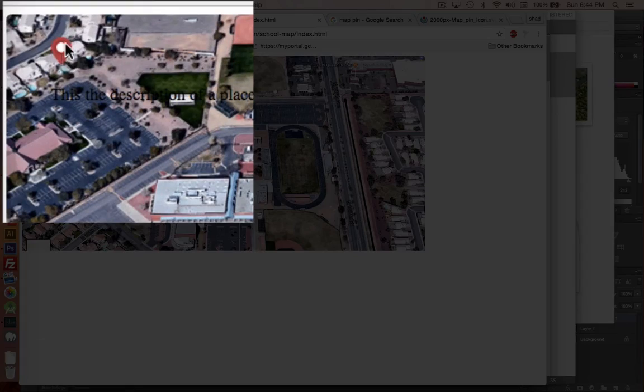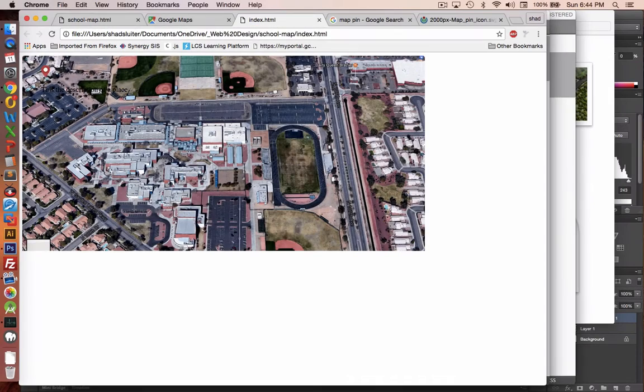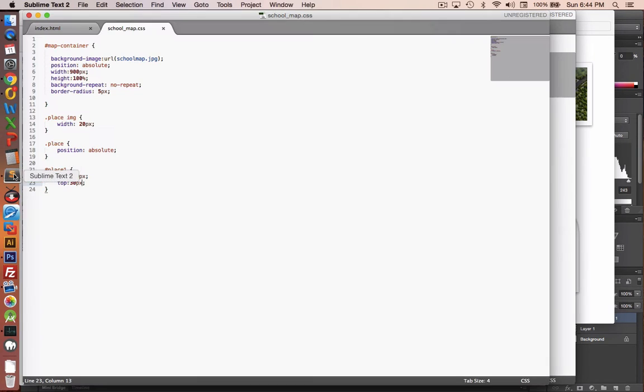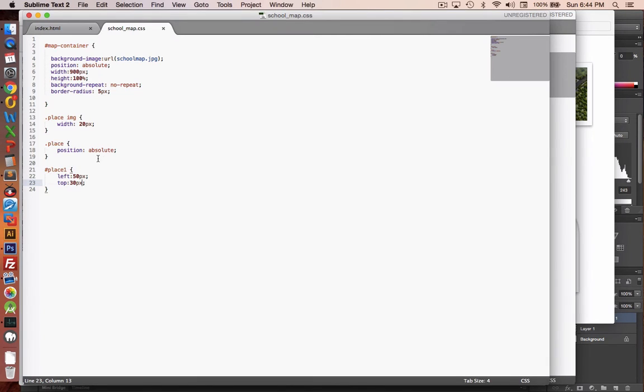So you can see we have a pin up here and we have the text of our location right here. It's hard to see. So we need a little bit more HTML or CSS, we should say.